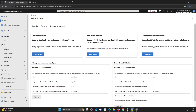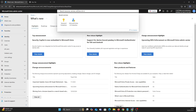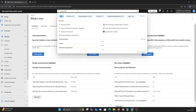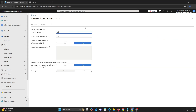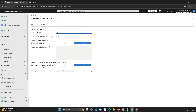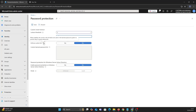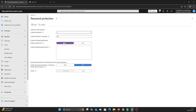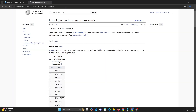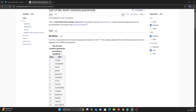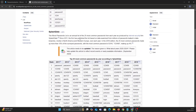Let's login to Entra and search for password protection and configure. You can set how many login attempts for lockout and how long. Now let's set some custom passwords we don't want our users to have. Here is a list of the most common passwords so let's use them. We've also added our own.